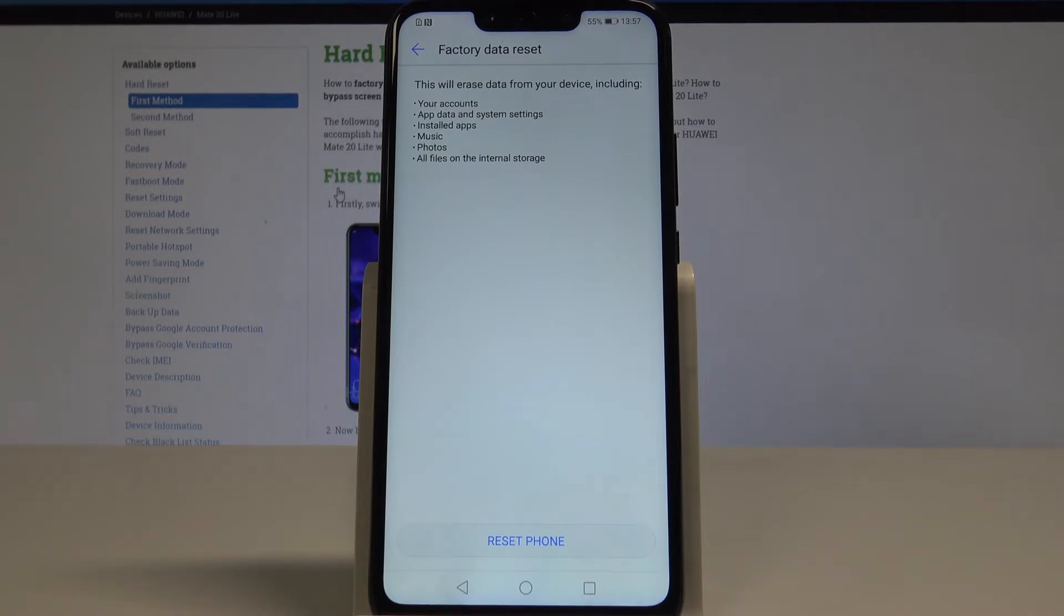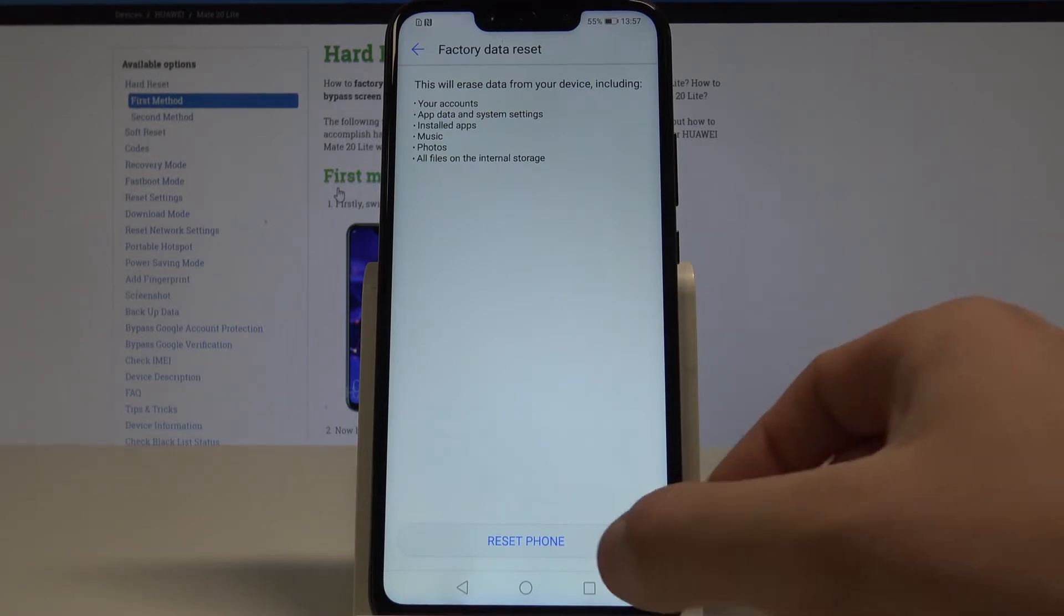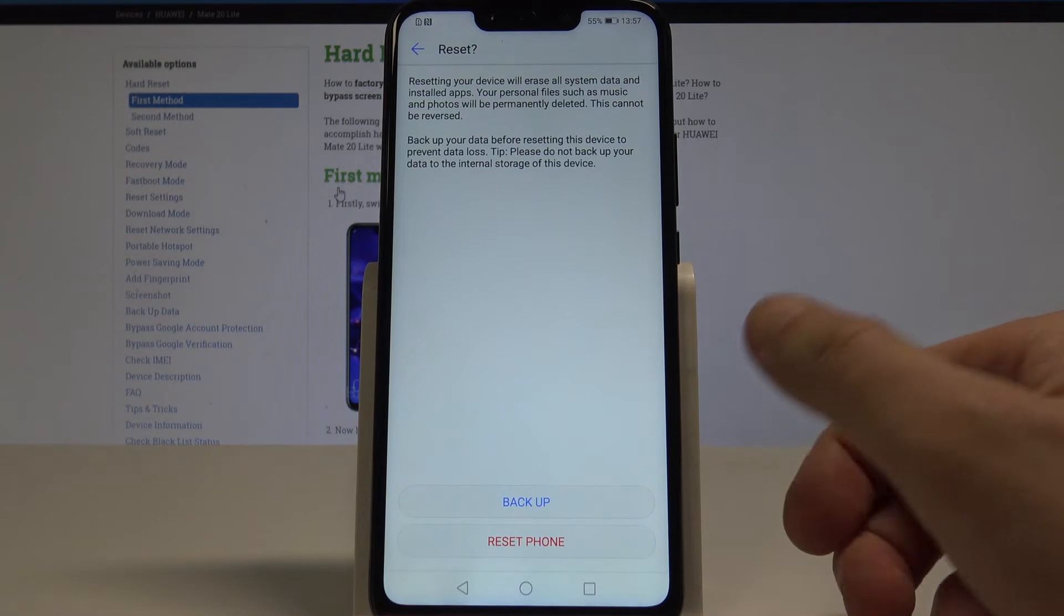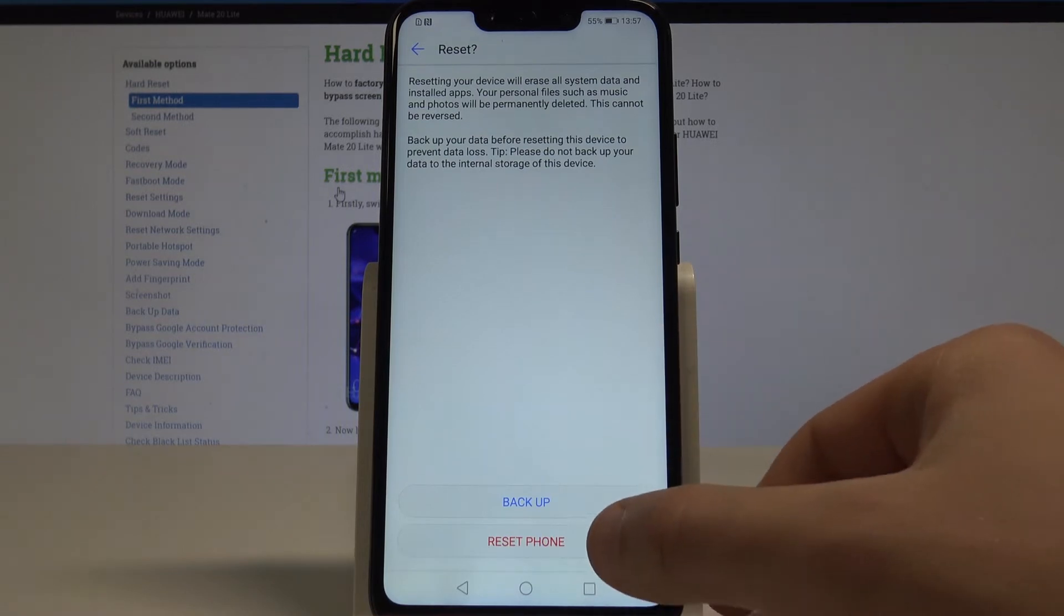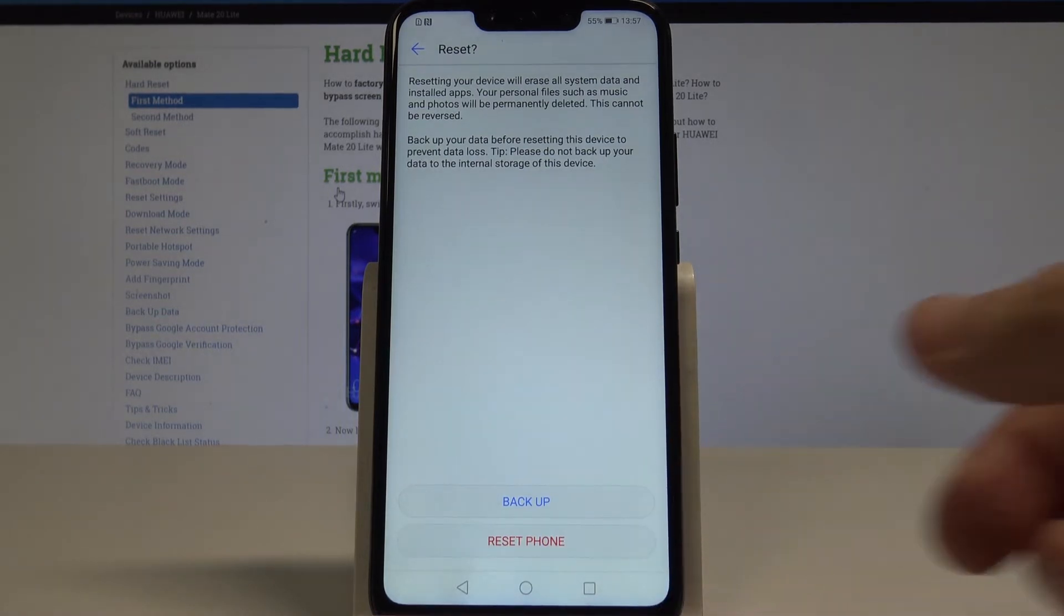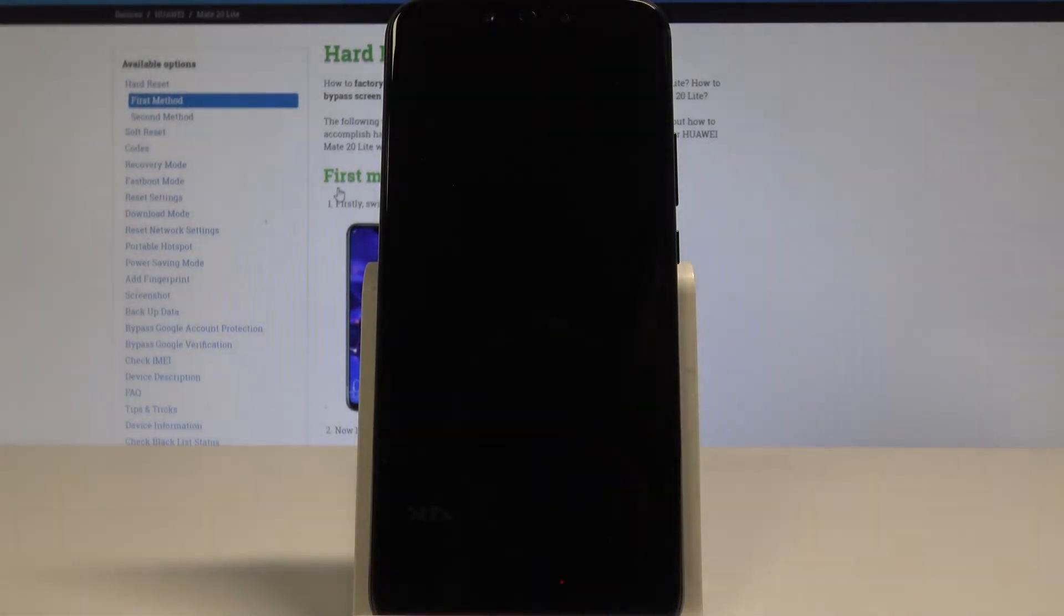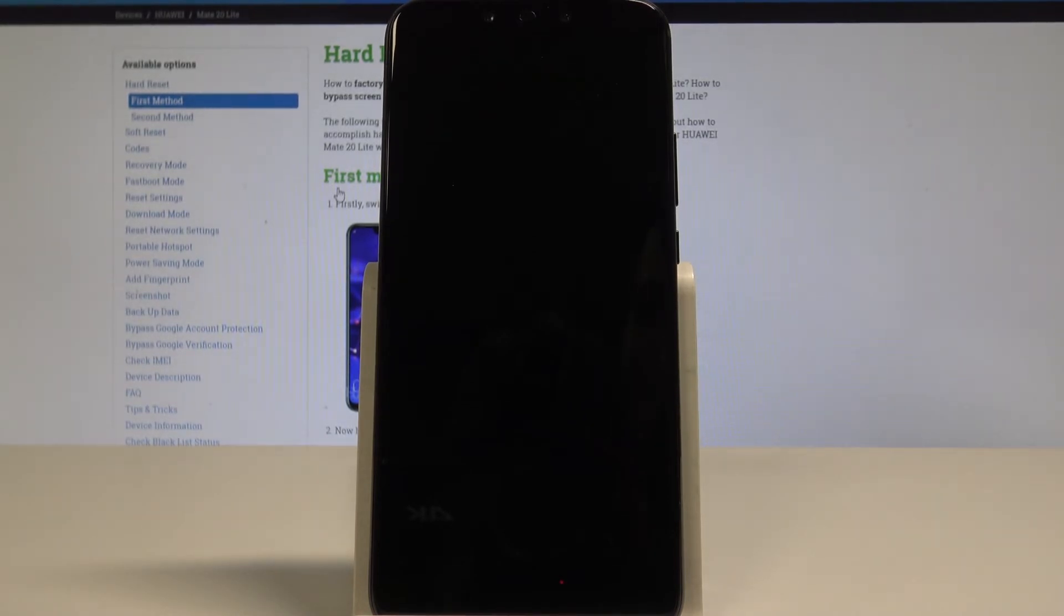If you are aware of this operation, let's choose reset phone, tap reset phone again and right now the device is performing the hard reset operation. Let's wait until the whole process will be completed successfully.